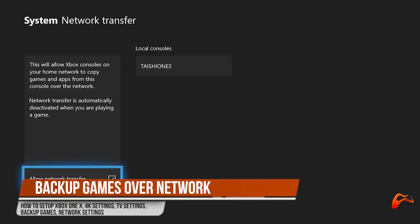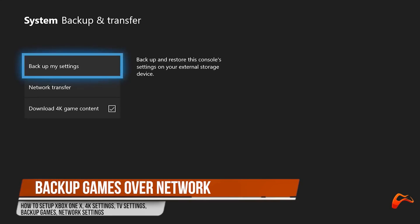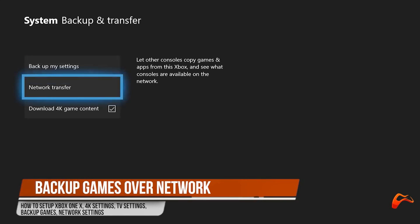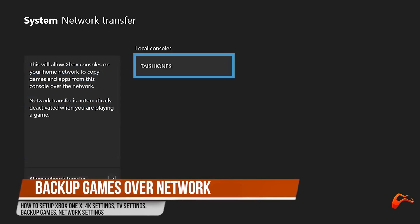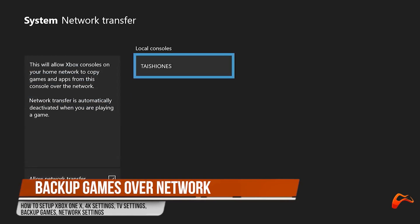Beginning with the source Xbox, open settings, network, network transfer and check the box. Once this is checked, make certain this Xbox is connected to the same network as the Xbox One X.